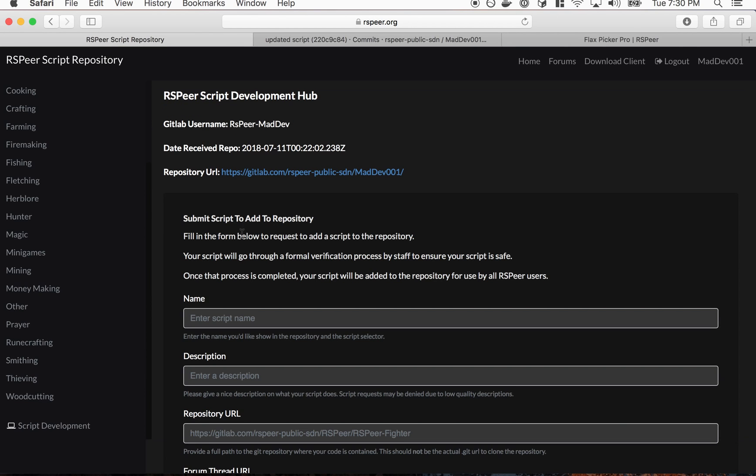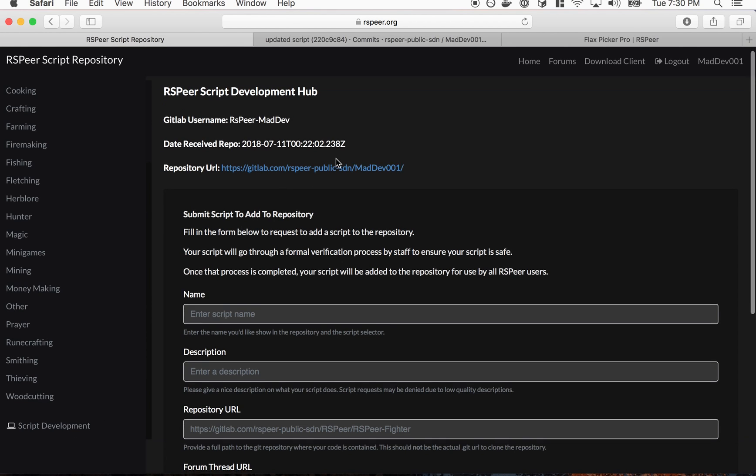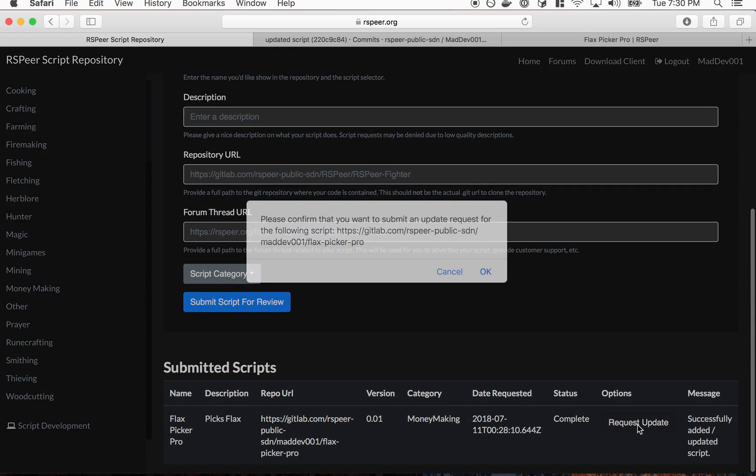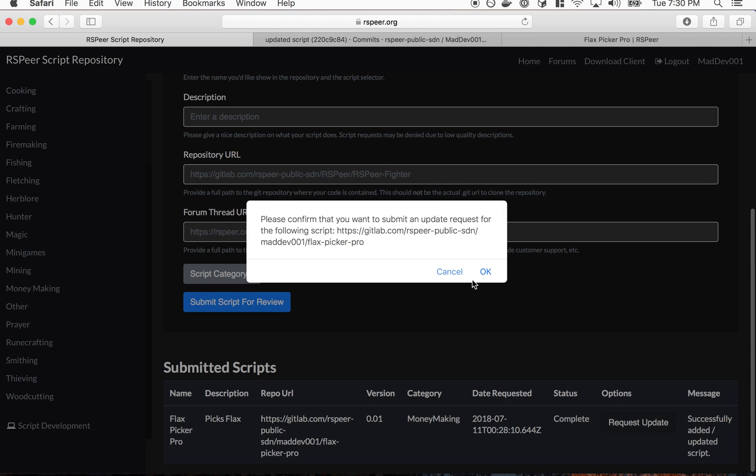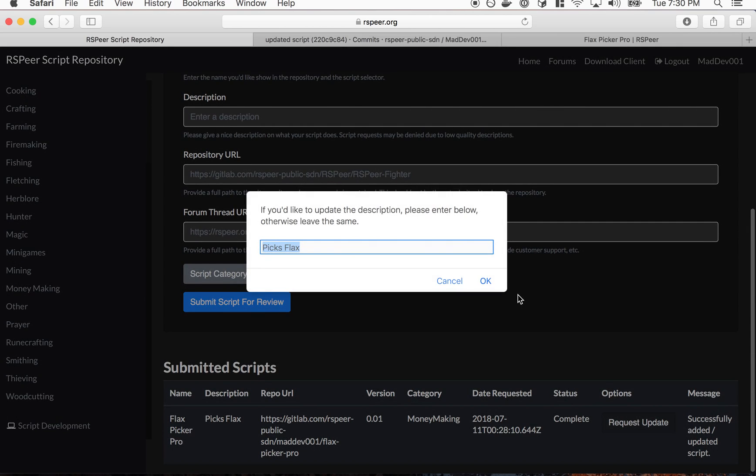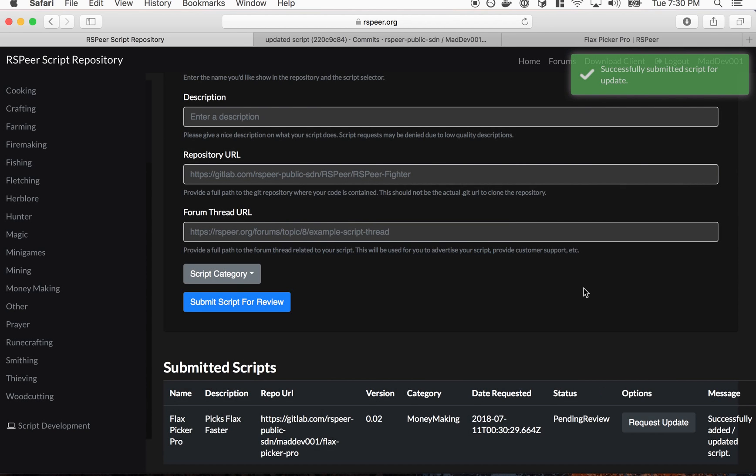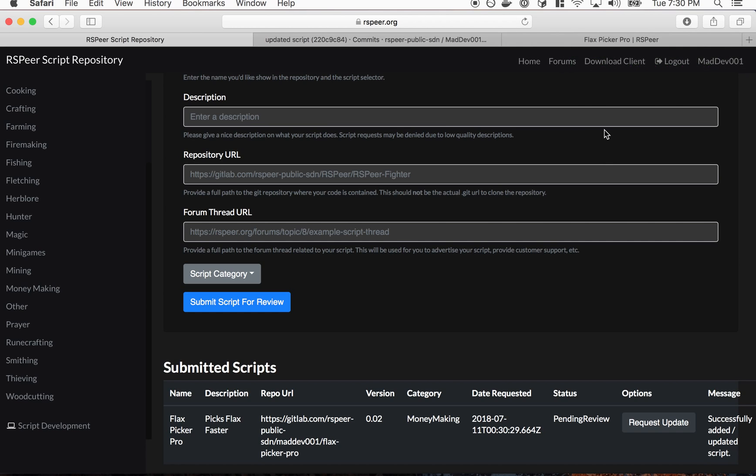So if we refresh one more time, there's the updated script 'picking flax faster'. So what we'll do now on the repository is we want to request an update. Basically scroll back down here and click the request update button. This will also give us a chance to update the description if we want to. So basically now our script is submitted for an update so it has to go through the same review process again.